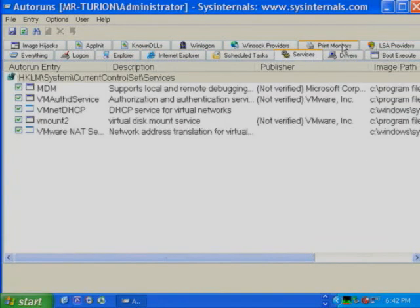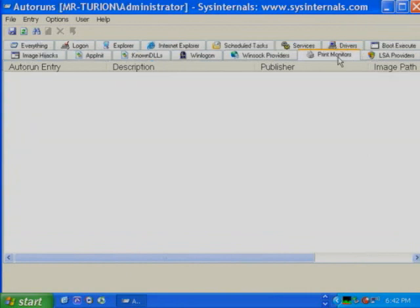Autoruns shows an incredible number of locations in the system. When first demoed, there were no tabs because there was just a limited set of registry keys. But there have been so many discoveries of new locations in Windows where things could be scheduled to start — Autoruns has expanded beyond core system startups to browser helper objects, scheduled tasks, services, drivers, print monitors, Winsock service providers, and local security authority security providers. A couple of tabs have been added because of real malware Mark encountered. Autoruns probably will never be done — there are always new locations being discovered.